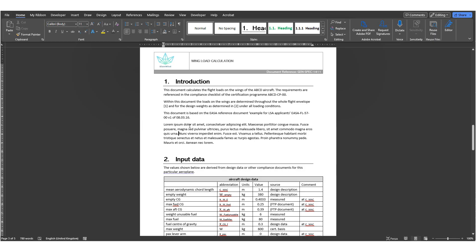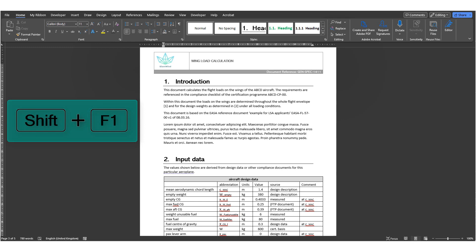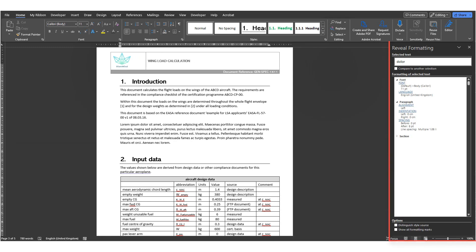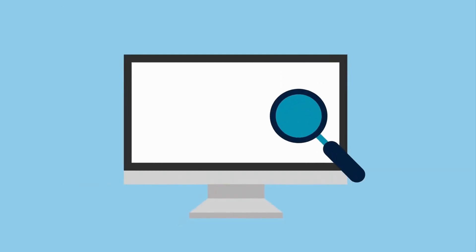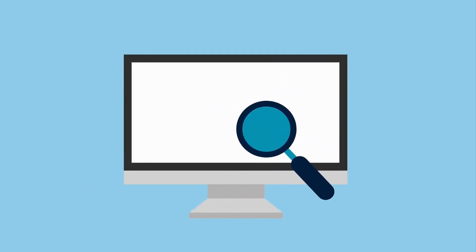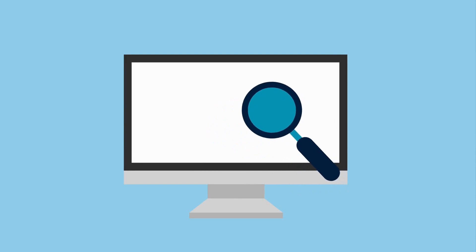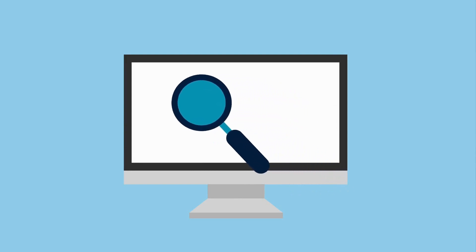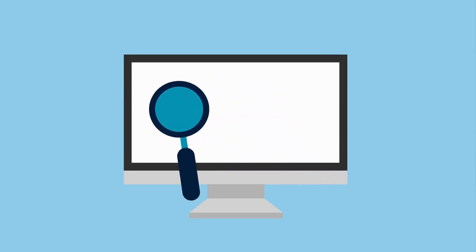Number two, Reveal Formatting. Press Shift and F1 and it will display a panel on the right-hand side showing you the formatting used in the document. This comes in handy when you spot a formatting issue with your document but want to be sure of exactly what is wrong.